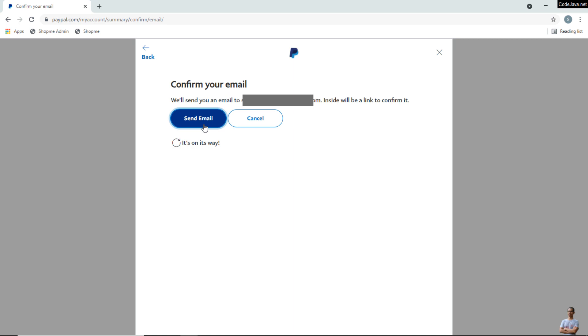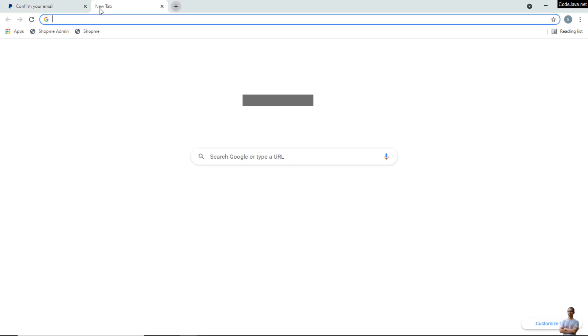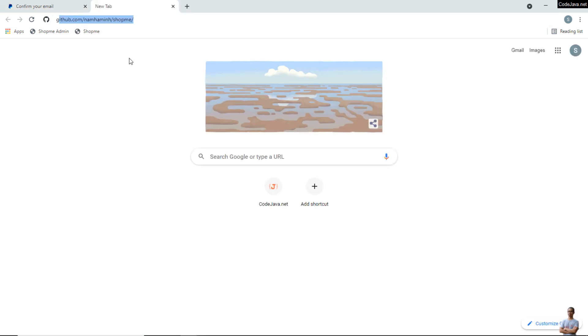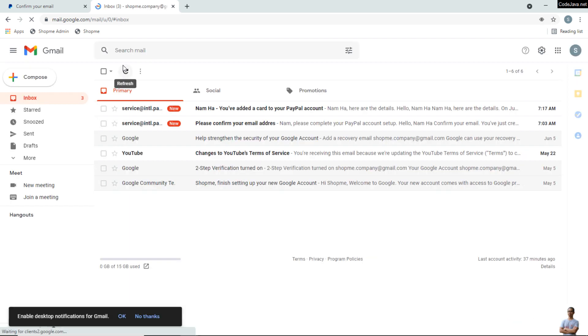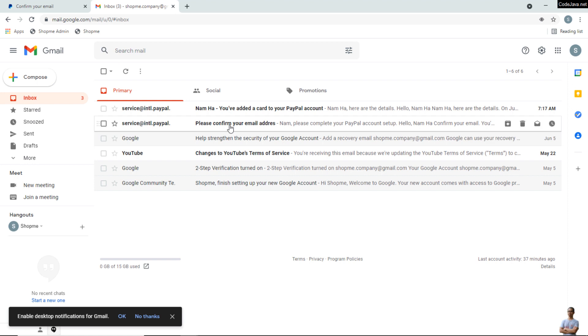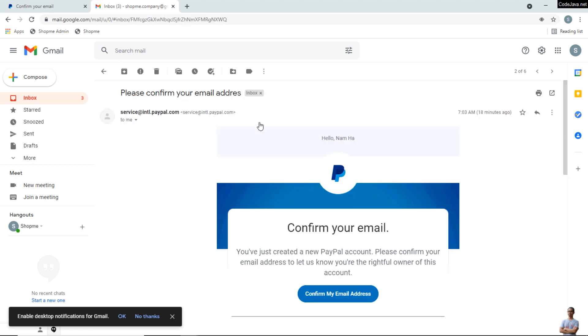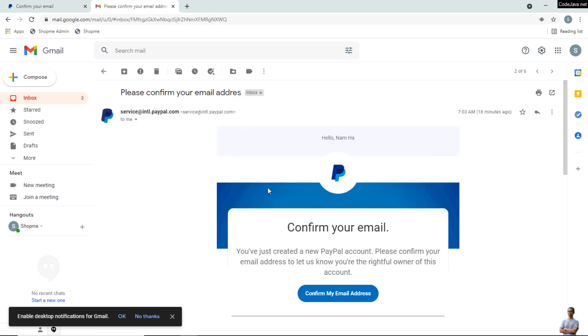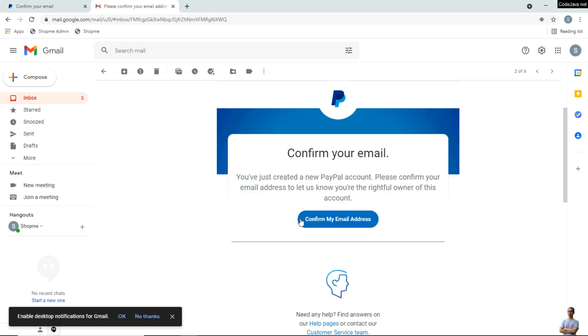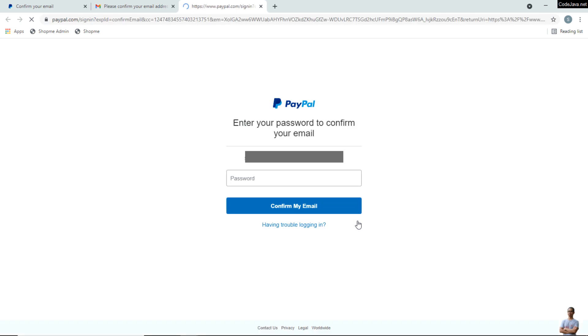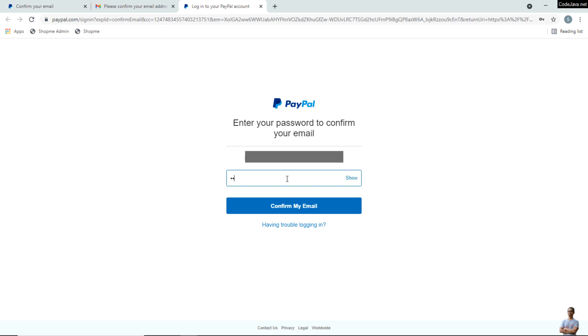Click the link 'Confirm Email Address' here and click the button 'Send Email.' Check your mailbox for the email. I got two new emails from PayPal here. Click on the email 'Please confirm your email address' and click the button 'Confirm My Email Address' here. Enter the password for your PayPal account and click Confirm My Email.